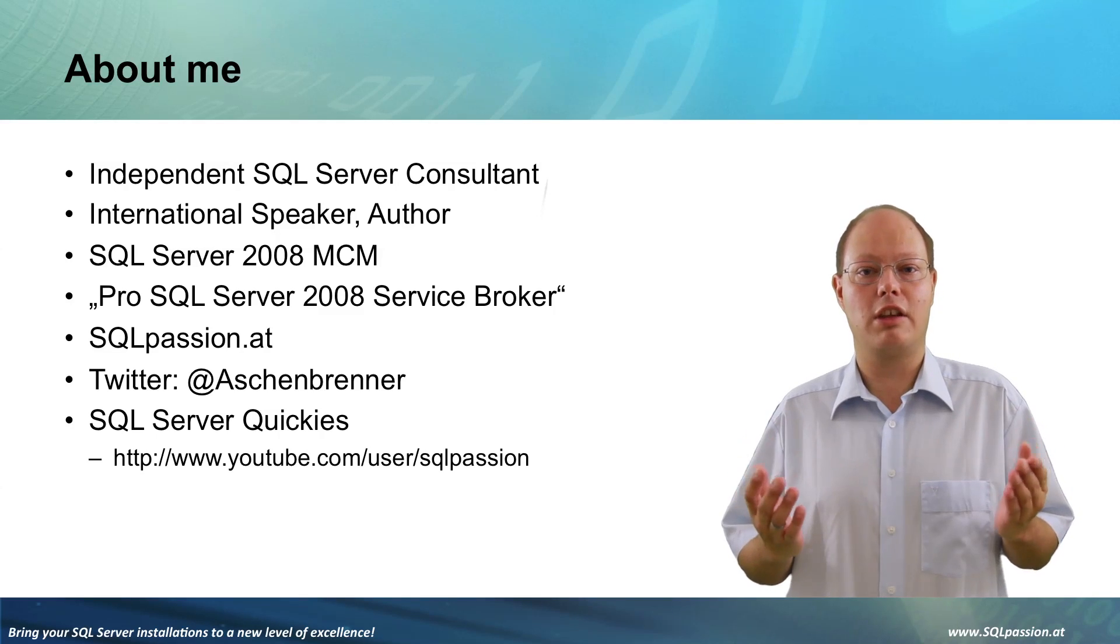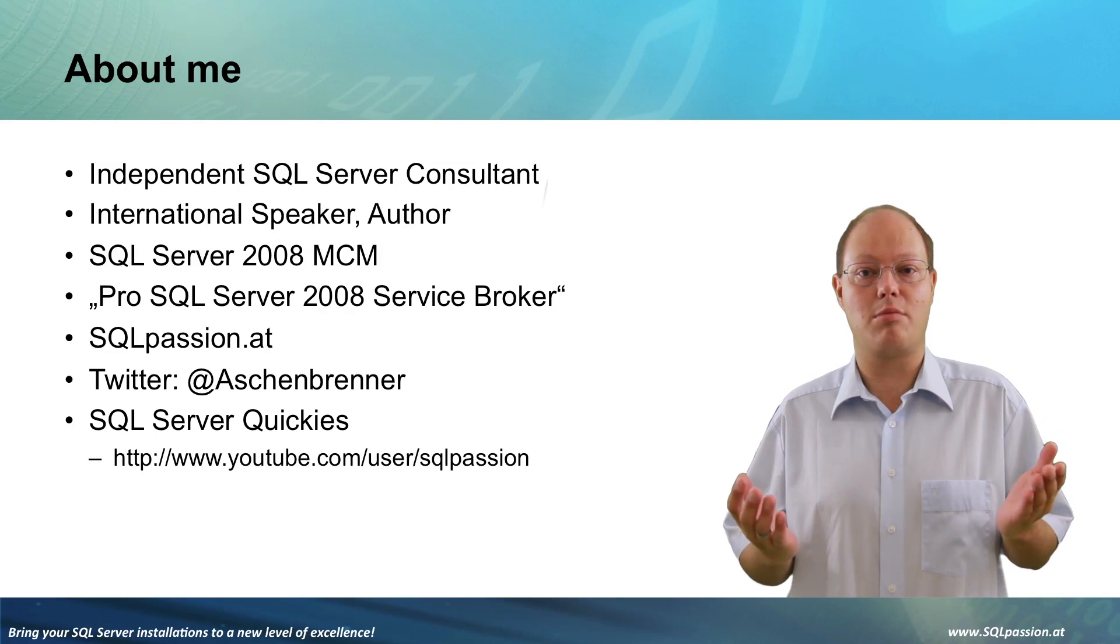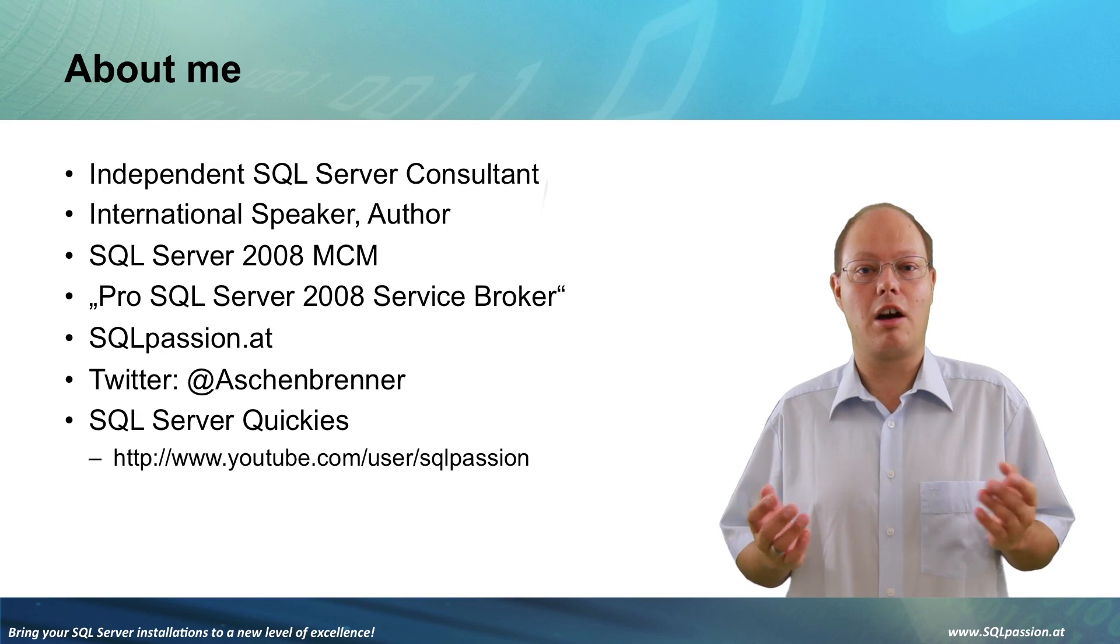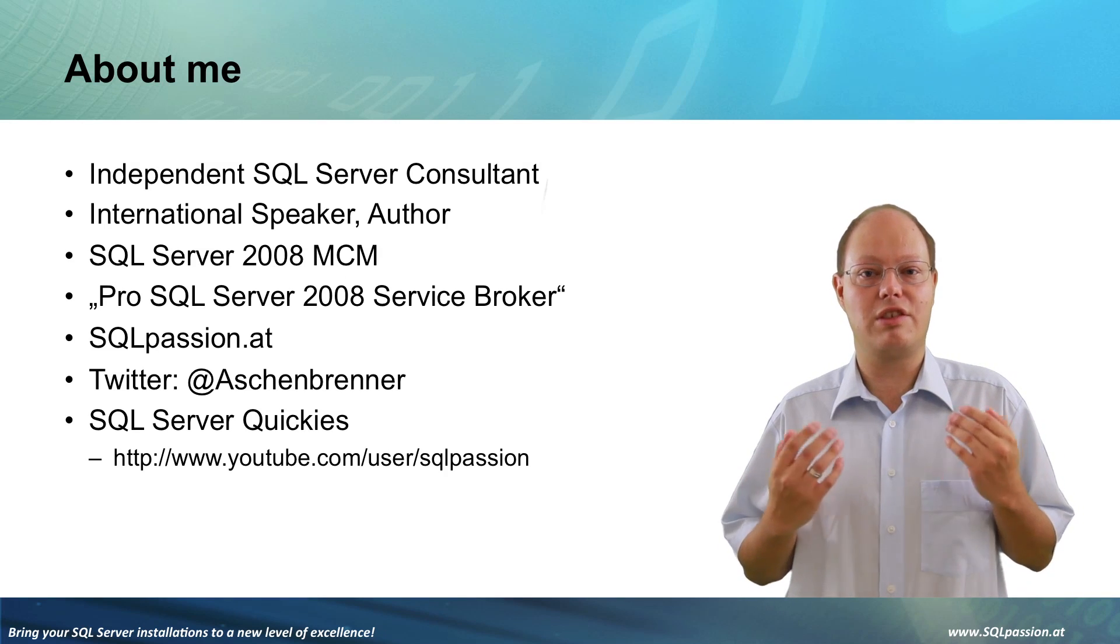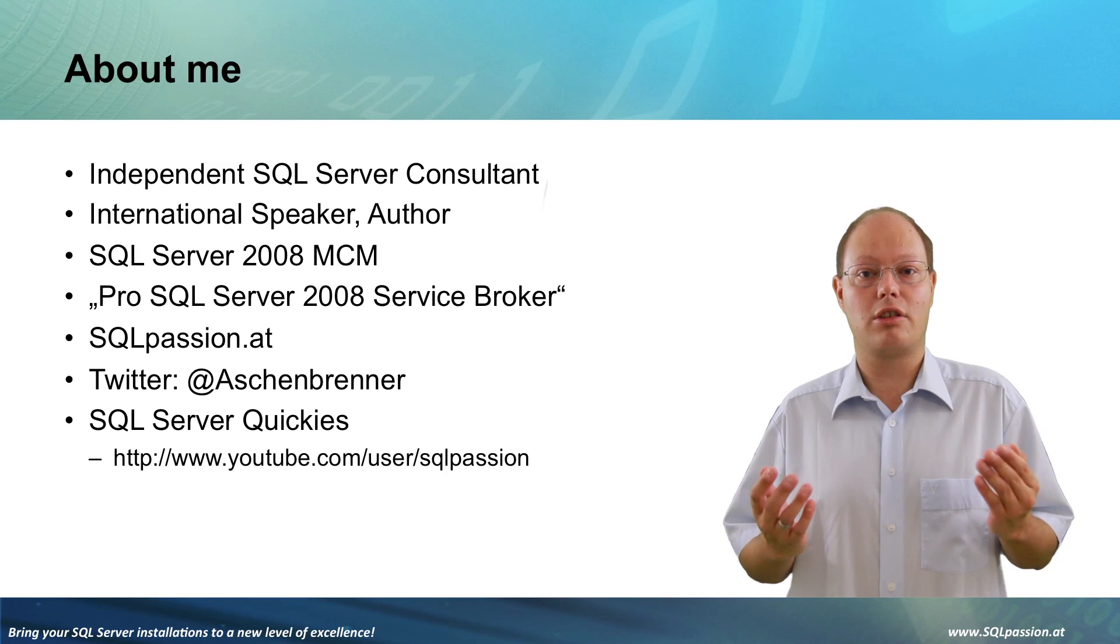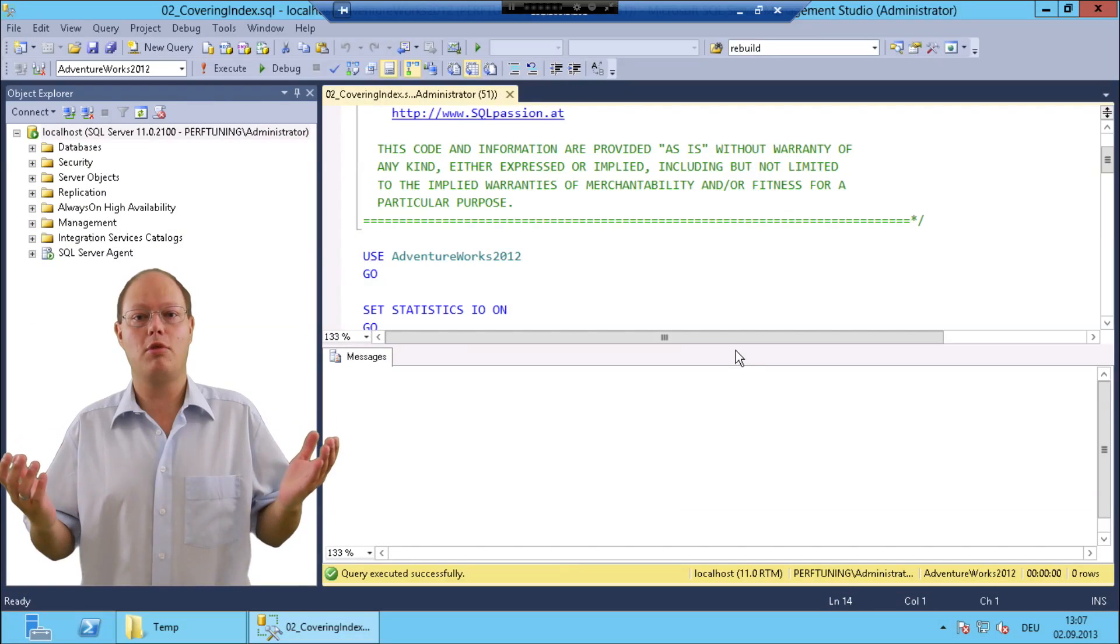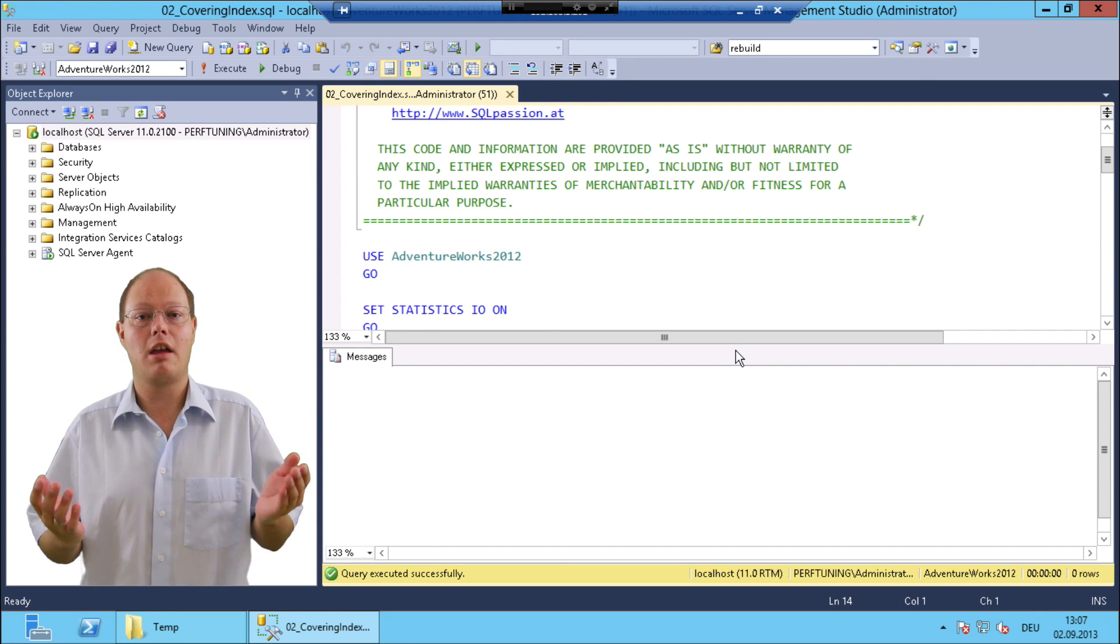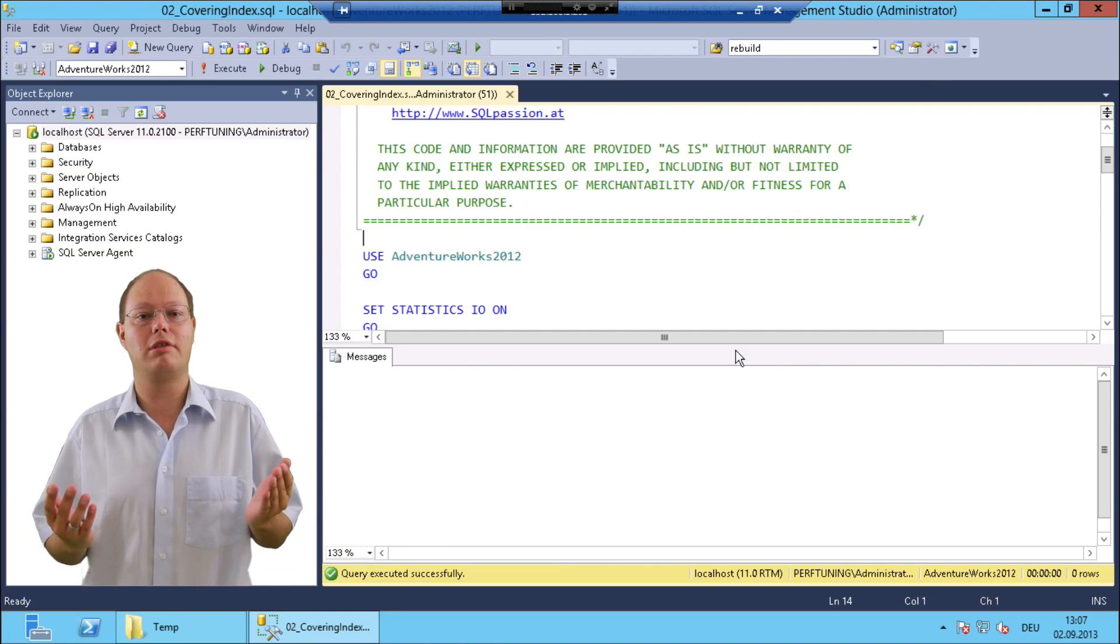Before we look now at the agenda for the next 60 minutes, we will switch over to SQL Server where I will show you with a very simple demo the challenge that we are trying to solve in this course. In this demo I want to show you with a simple example how negatively a new non-clustered index can influence your write workload.